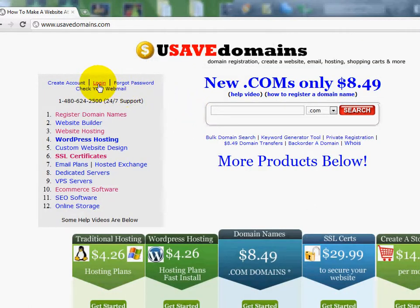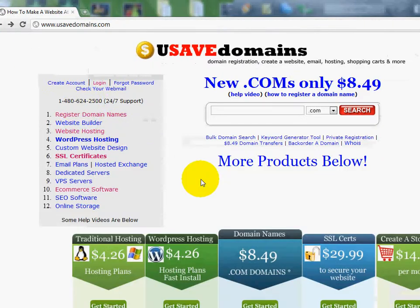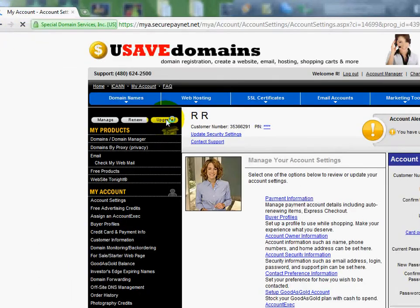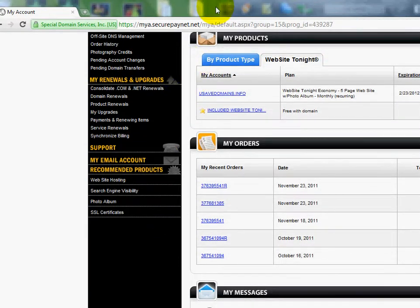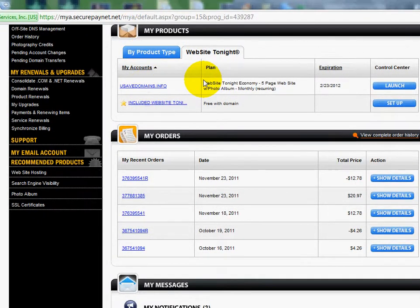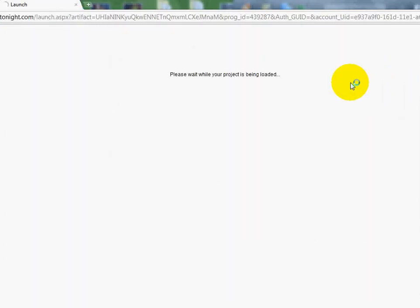I'm going to go ahead and log into my account first. If you haven't watched the prior videos, you'll want to do that on our homepage — start with the first one and make your way through them. So I'm logging into my account. Over here on the left side, remember from the prior videos, you're going to click on Website Tonight, and I'm going to launch into it right here and open it up.